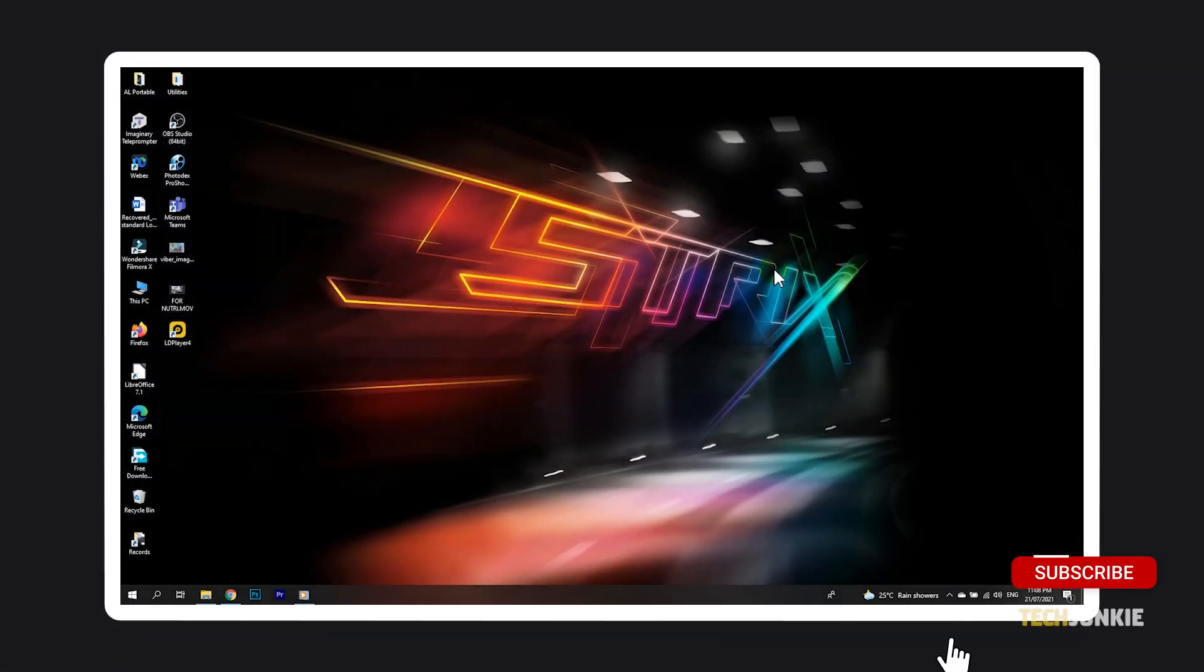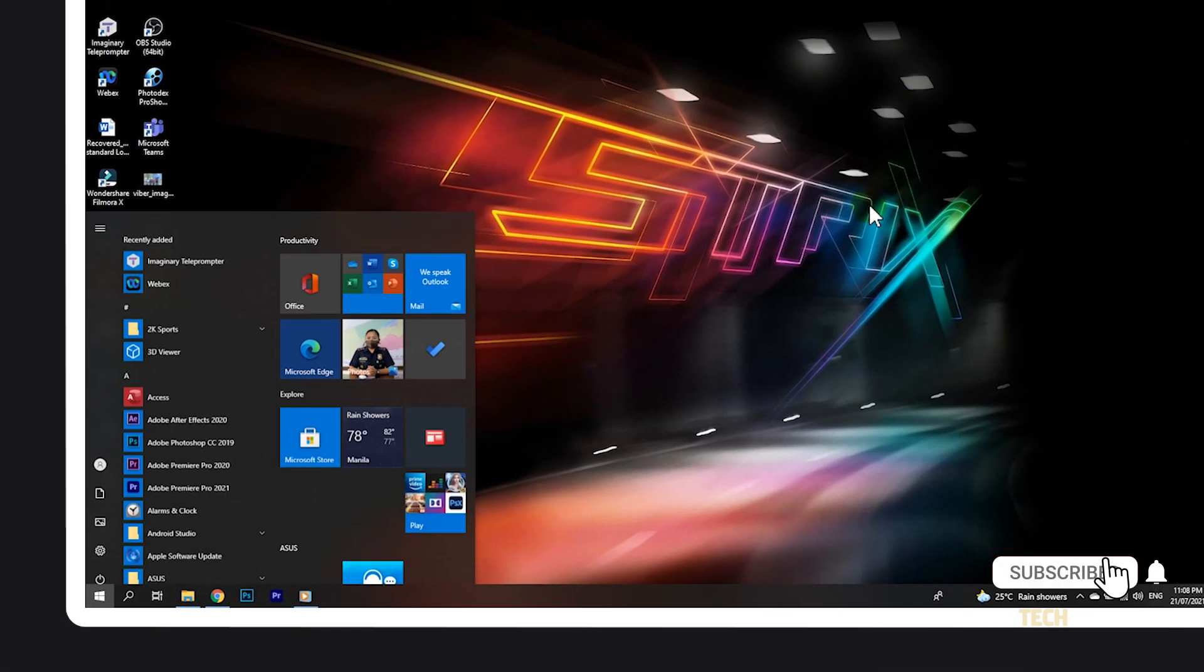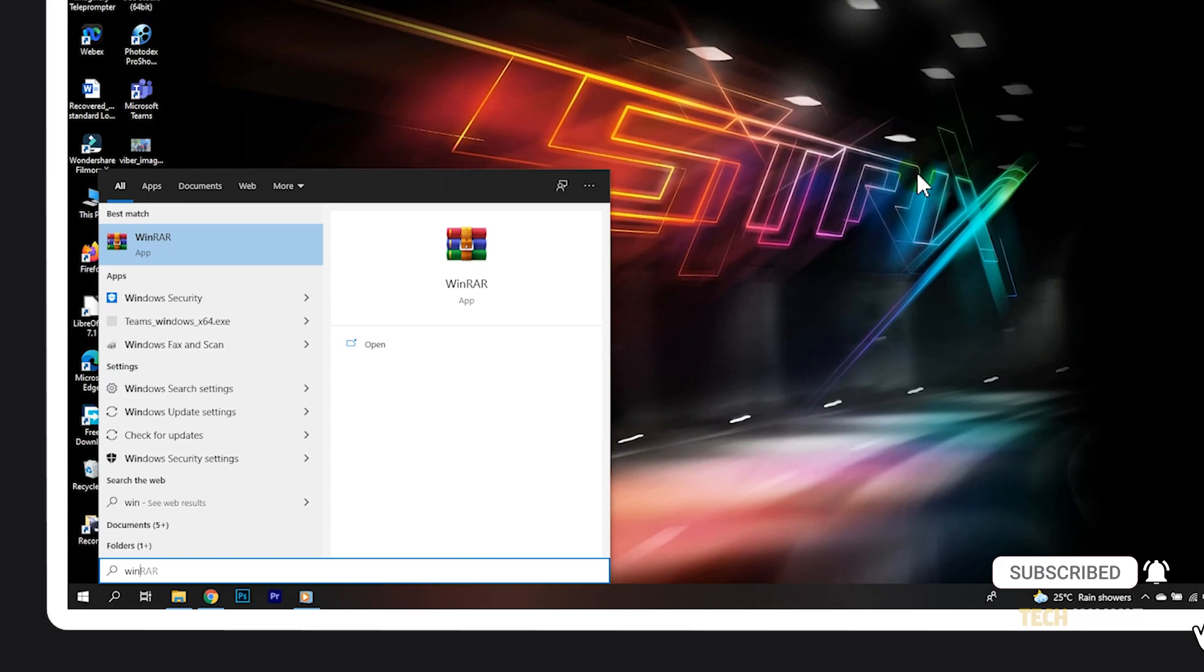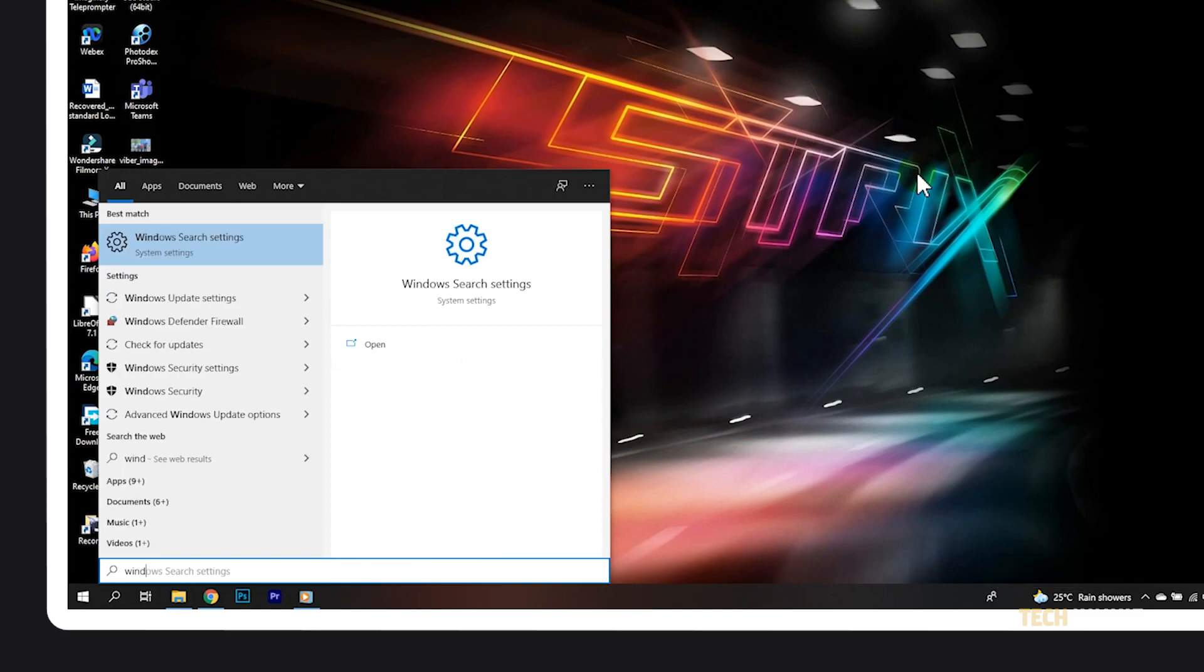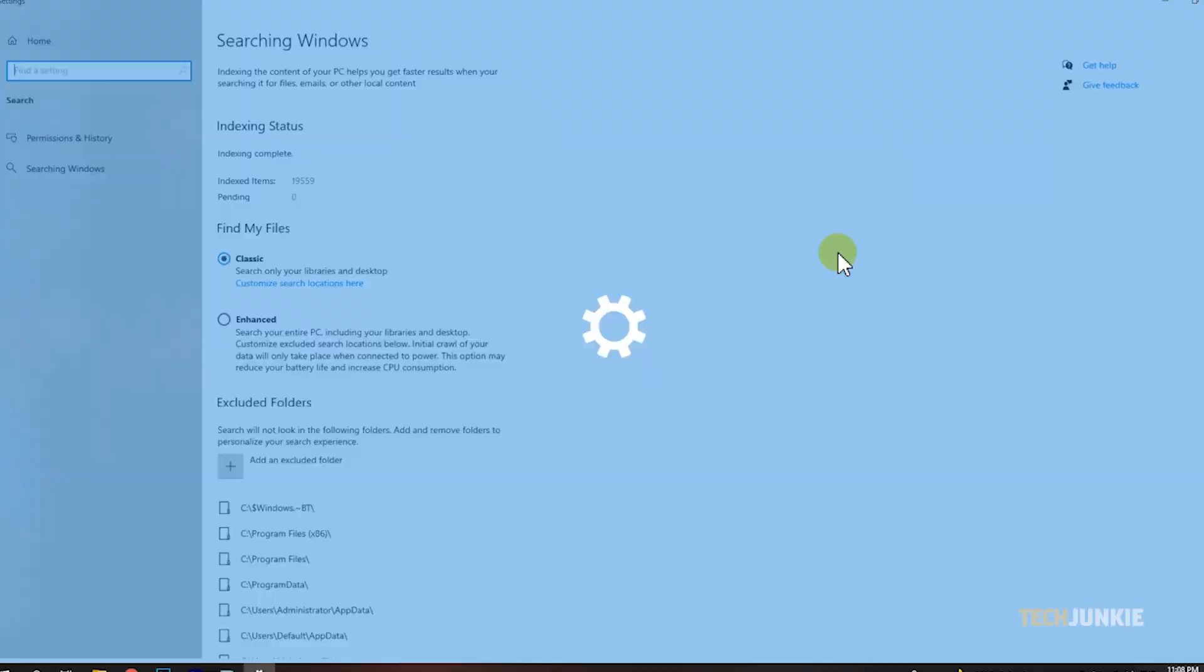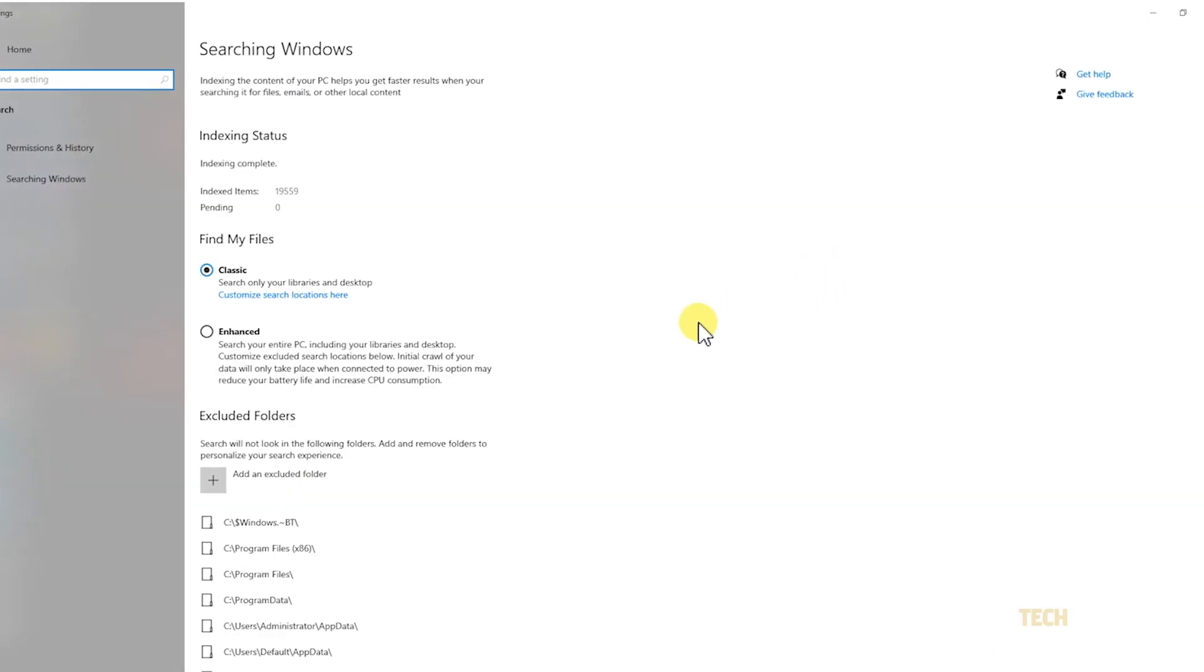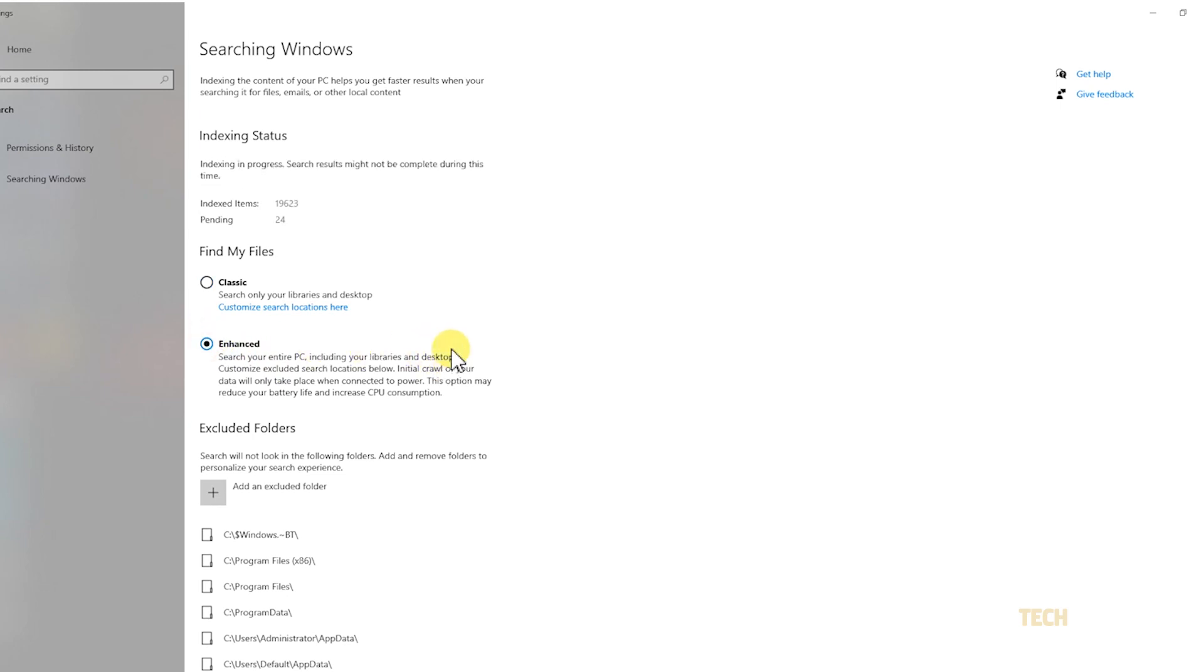To start, tap your Windows key, type out Windows Search Settings, and tap Enter. You can switch to Enhanced Search to have your search scan the entire PC, though this option may reduce your overall battery life and increase CPU usage.